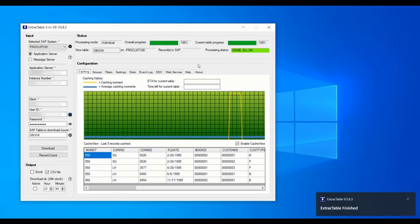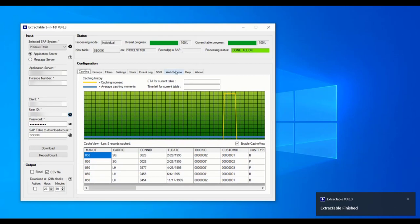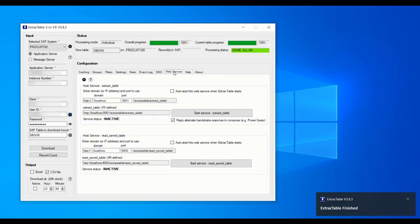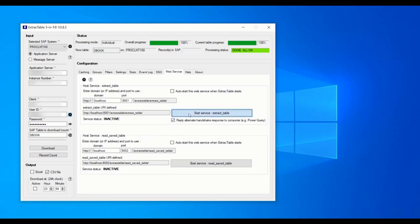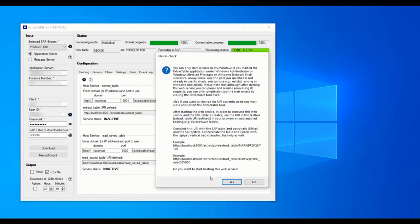Next step is to make sure the web services are activated. We activate both services: extract table as well as read saved table. Make sure to also mark the reply alternate handshake checkbox. We click both start service buttons to activate them.